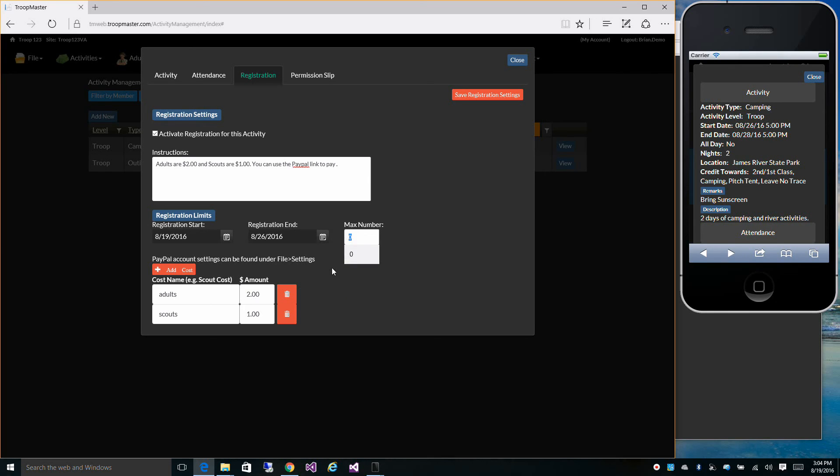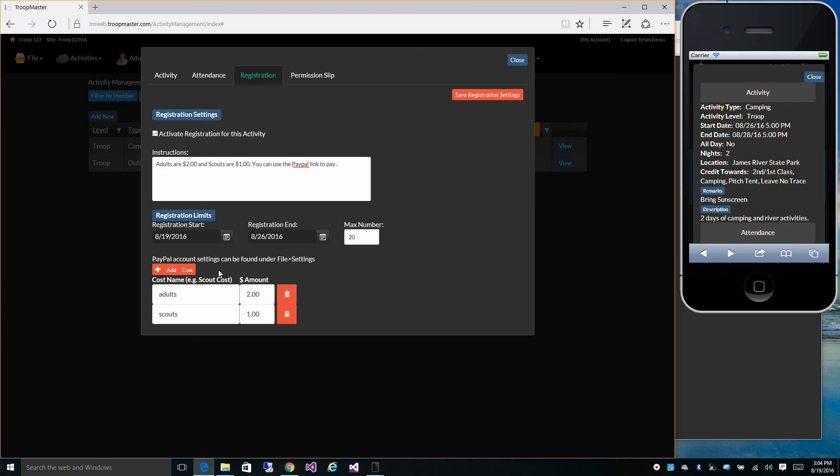Maybe the max number of people who can come to this event is 20. So we only have room for 20 people. And you can set up the cost: adults $2, scouts $1. To add additional costs or edit the descriptions, you can just do so here. Click add costs to add one or remove one of the costs by clicking the trash can beside the costs there.